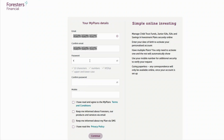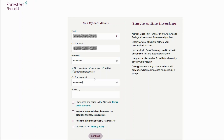Now create a secure but memorable password. This password needs to have 12 characters and contain numbers, special characters, and upper and lowercase letters. The special characters you can use are listed here. Please note that full stops are not accepted.